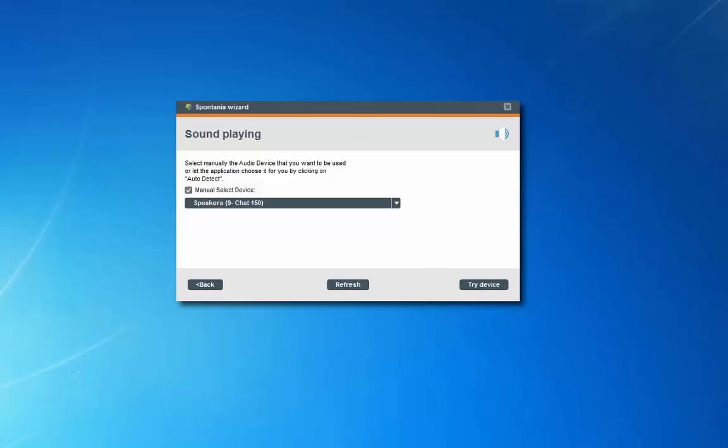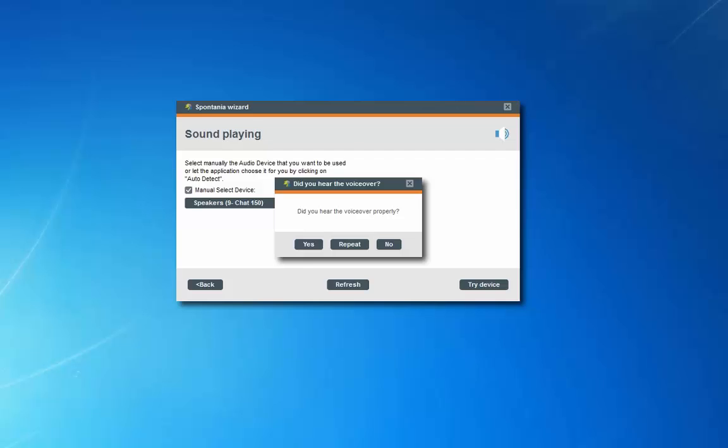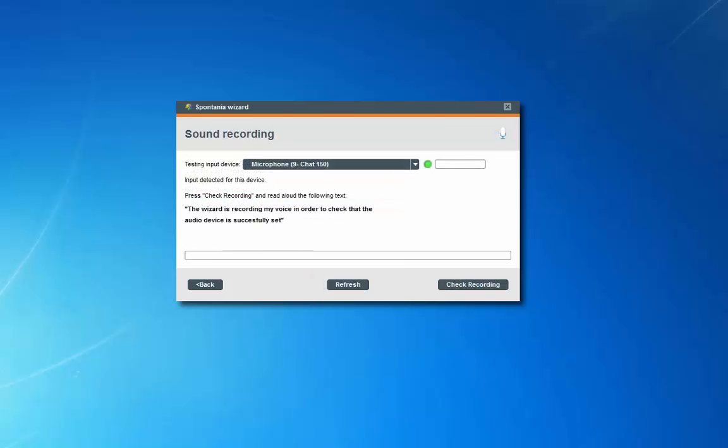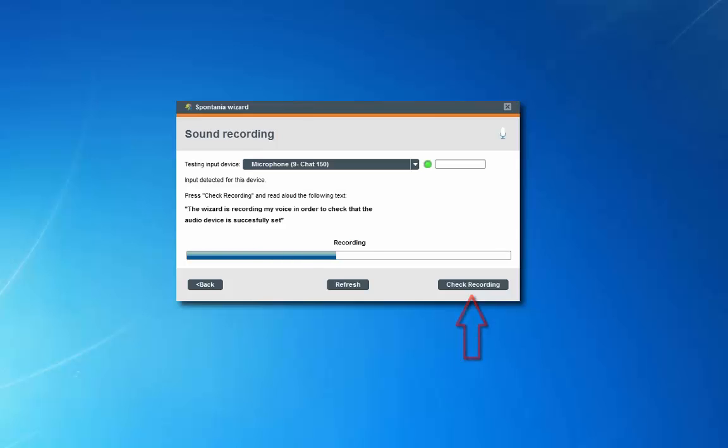Welcome to the audio wizard. Select your preferred input device. Click on check recording and speak into the microphone to record a sampling. The wizard will then play it back.